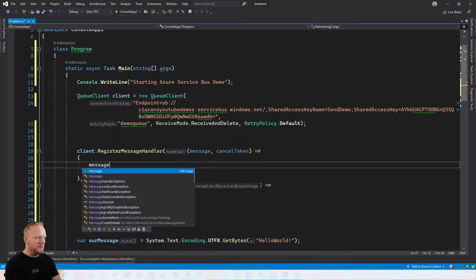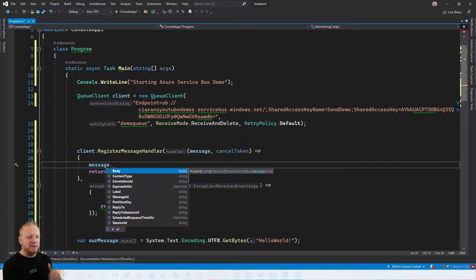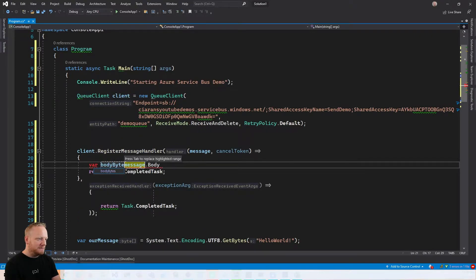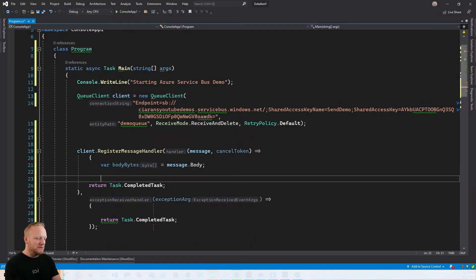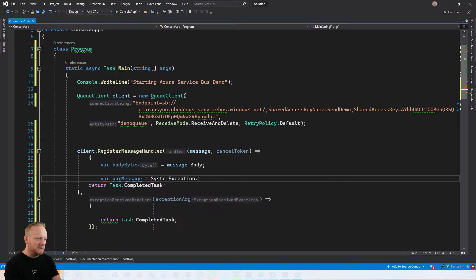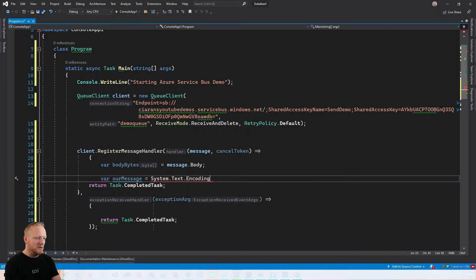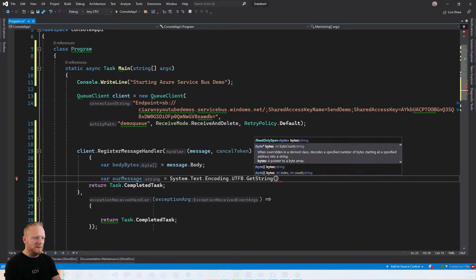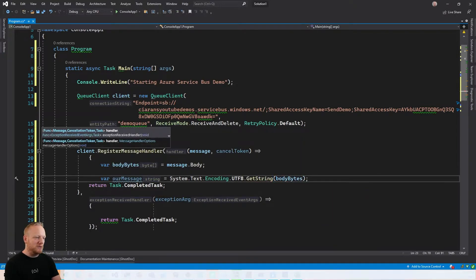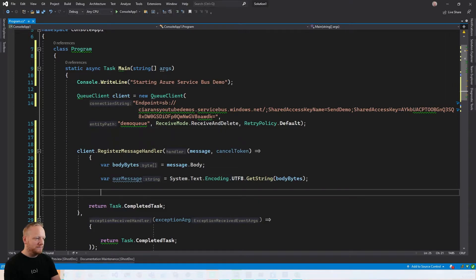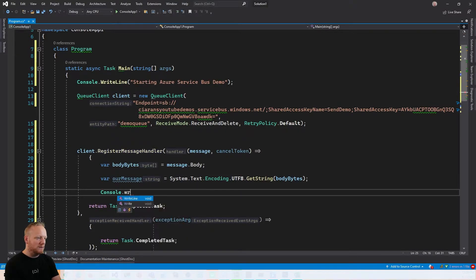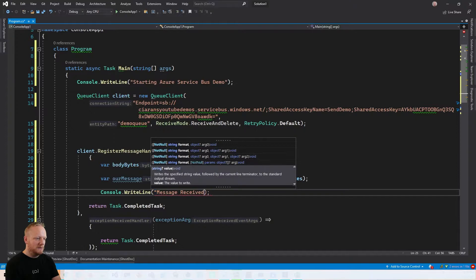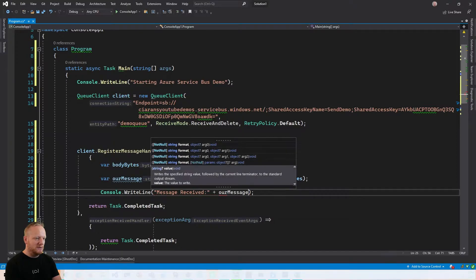And so the first thing we want to do is take a look at our message. This has a body property as well, which is a byte array. So that's going to be the same byte array that we sent when we sent the message. So we can grab that into a variable. We'll call it body bytes. And then we can use the same method that we use for encoding it. We can use System.Text.Encoding.UTF-8. And then the reverse of get bytes is get string. We'll pass in the body bytes and that'll give us a string back. And then we can write that to the console. So console.writeline message received and then add our message to that.